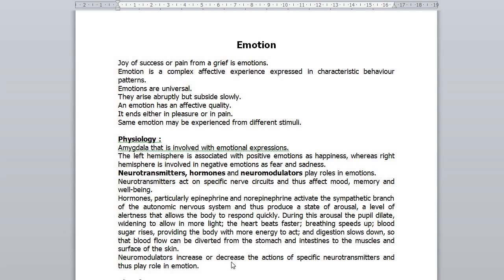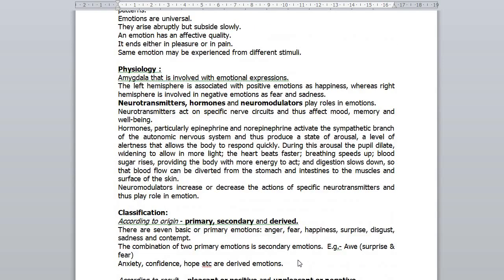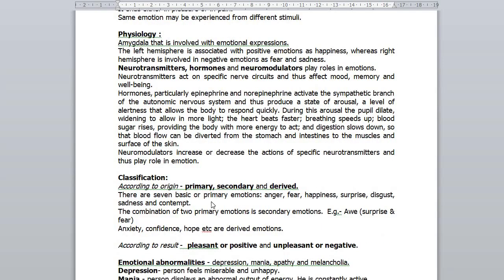Neuromodulators increase or decrease the actions of specific neurotransmitters and thus play a role in emotion. According to origin, emotions are classified into primary, secondary and derived emotions.